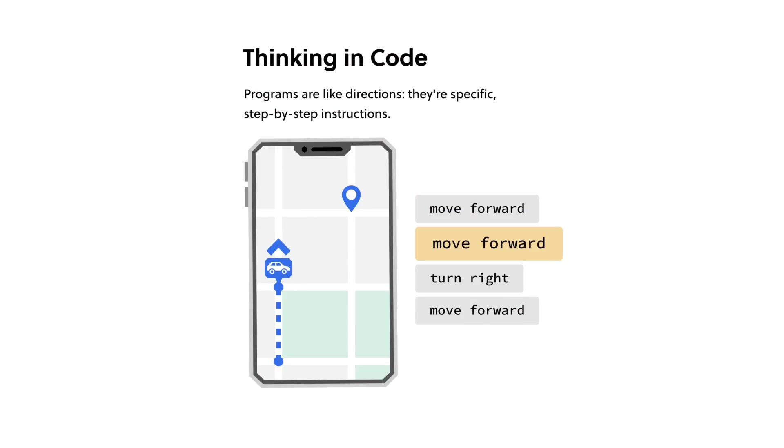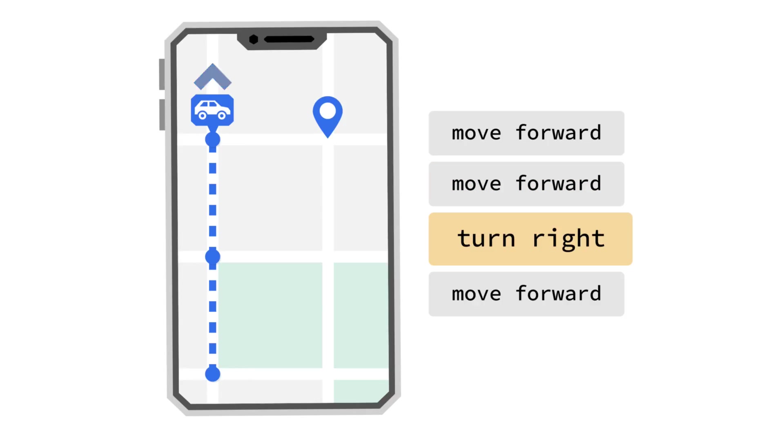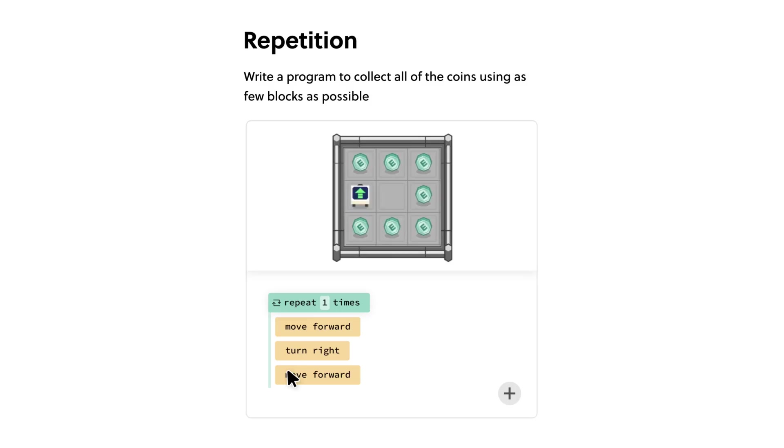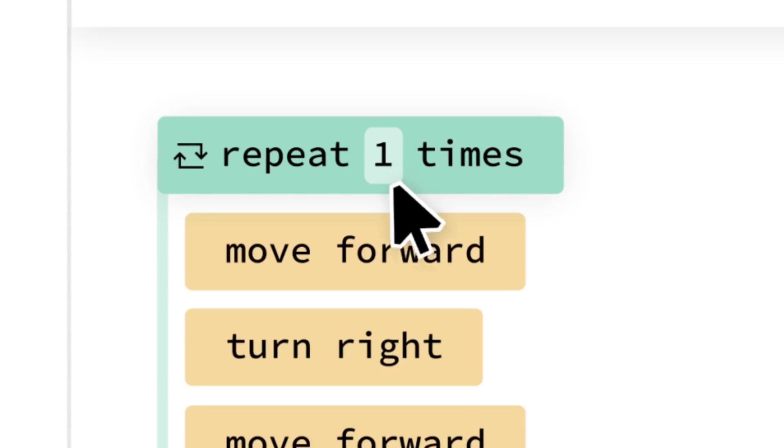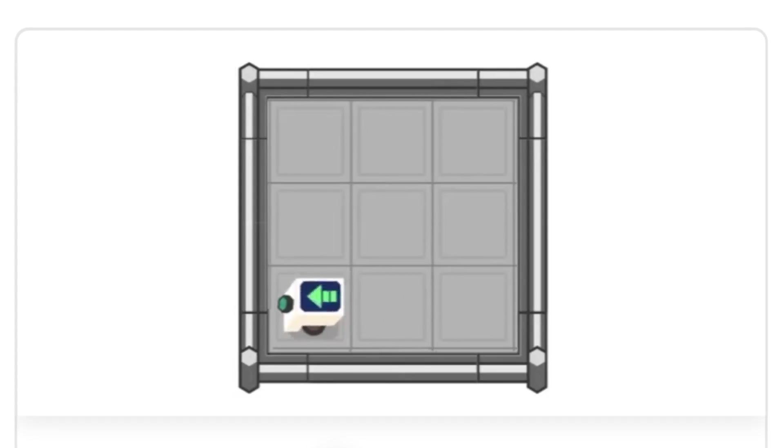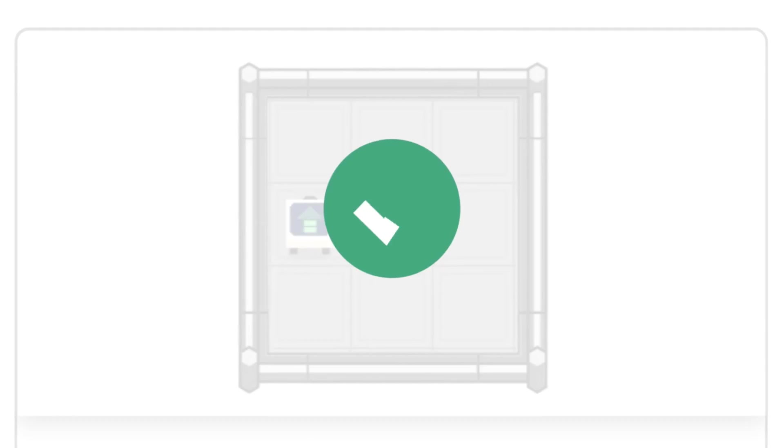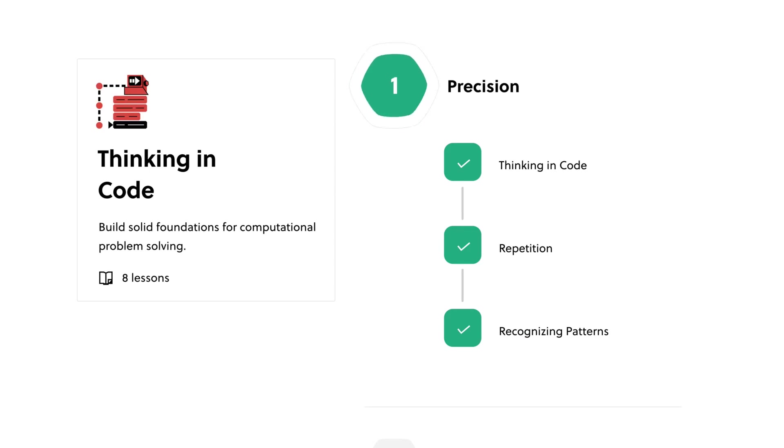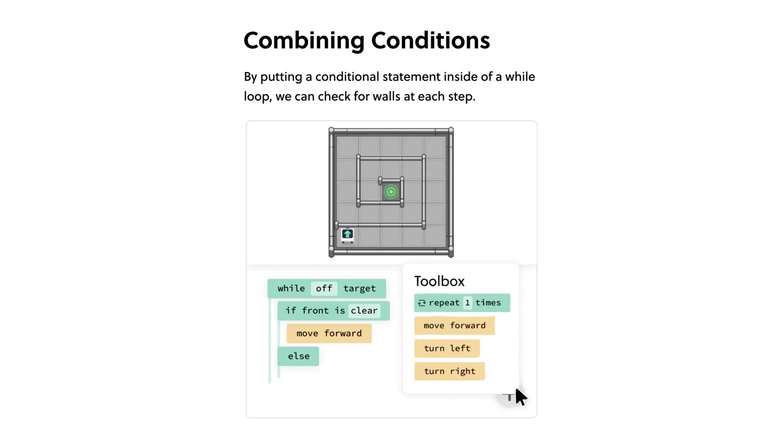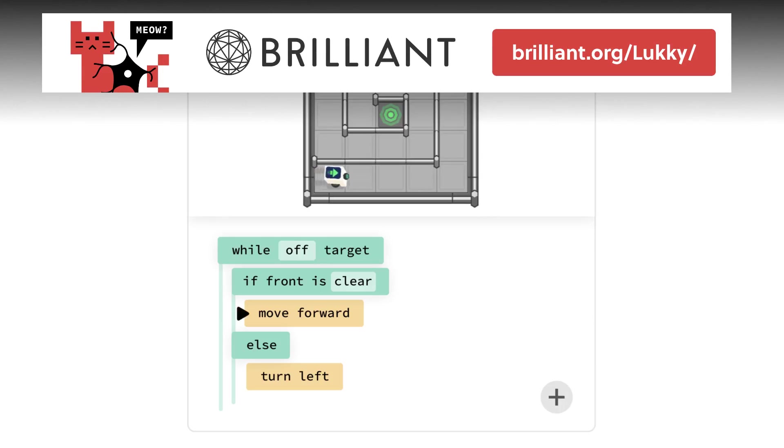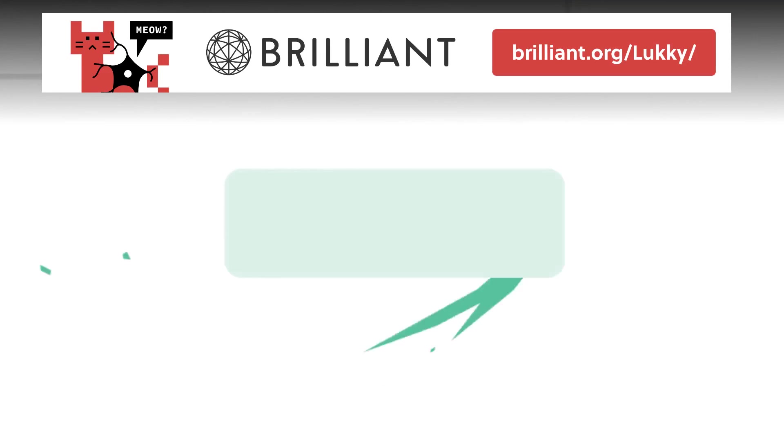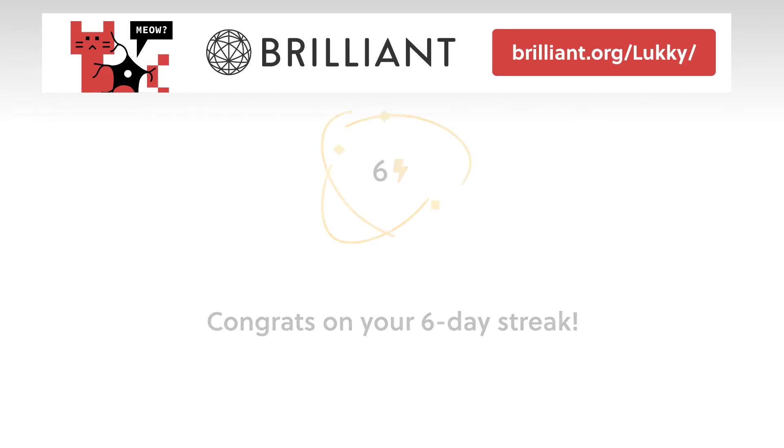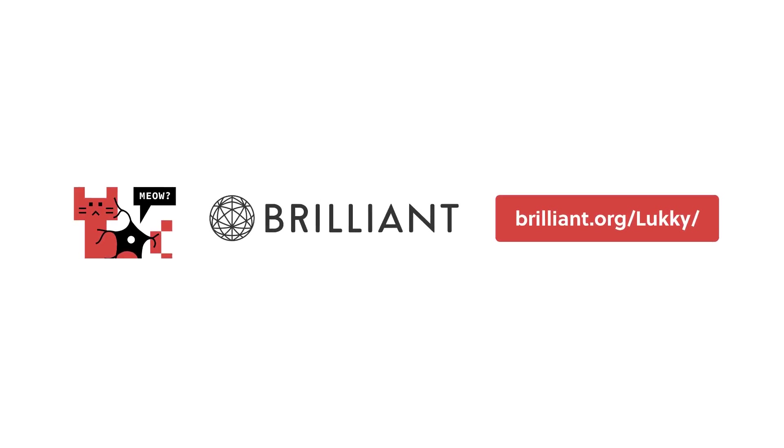I've been really enjoying the math courses, but Brilliant covers a lot of diverse and interesting topics. Whether you want to up your data skills or work on writing better and cleaner code, Brilliant has you covered. Brilliant's coding courses are designed to teach you the fundamentals of programming and use real-world examples to help you learn. So try Brilliant for free for a full 30 days at brilliant.org/lucky, and the first 200 people that sign up using my link will get 20% off Brilliant's annual premium subscription.